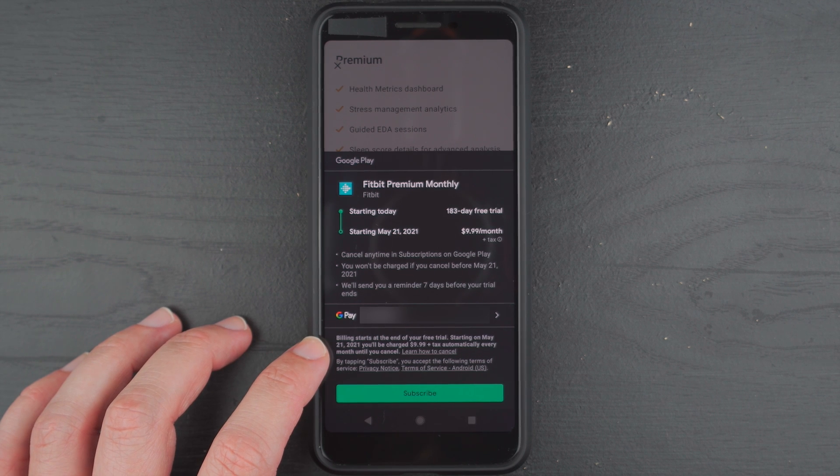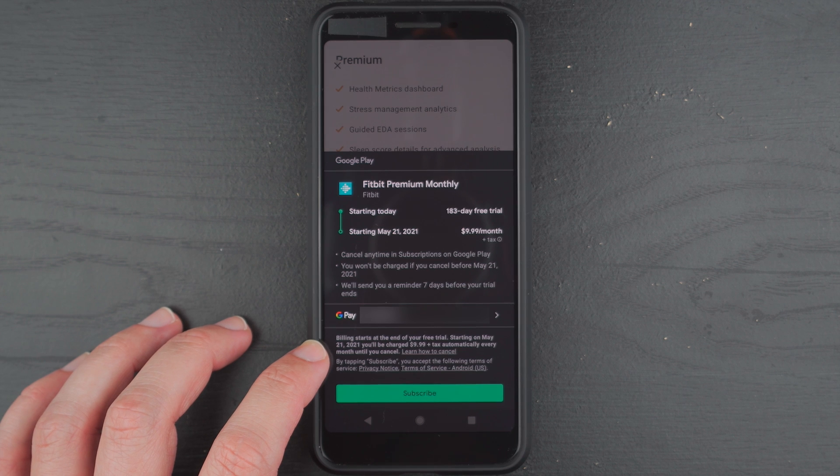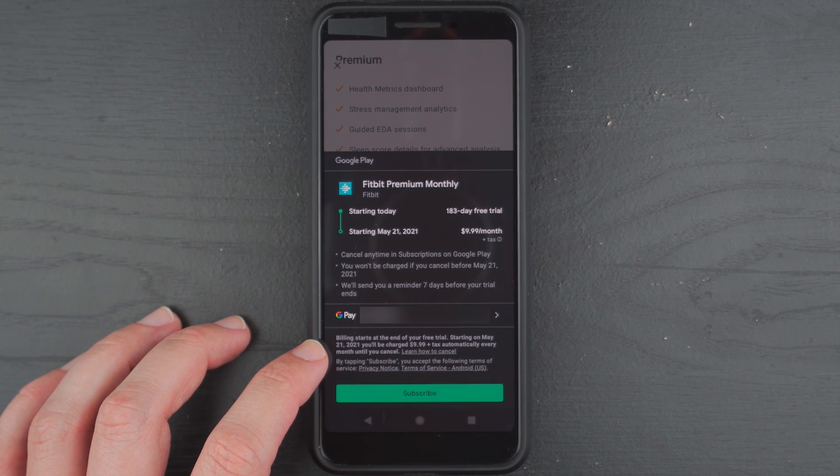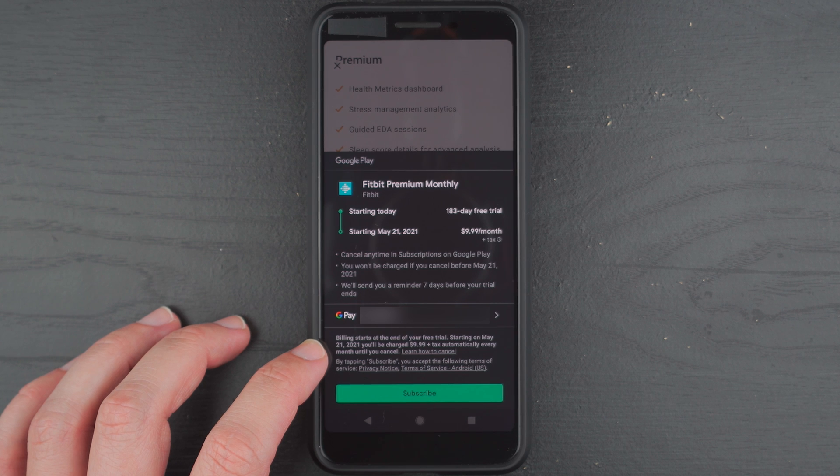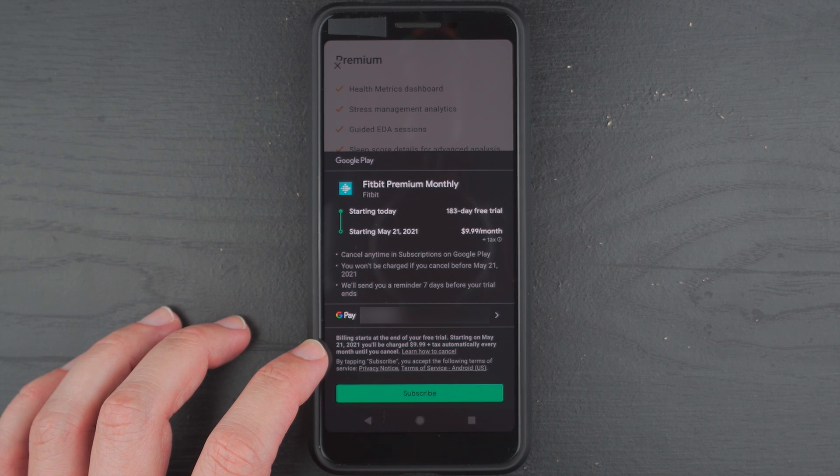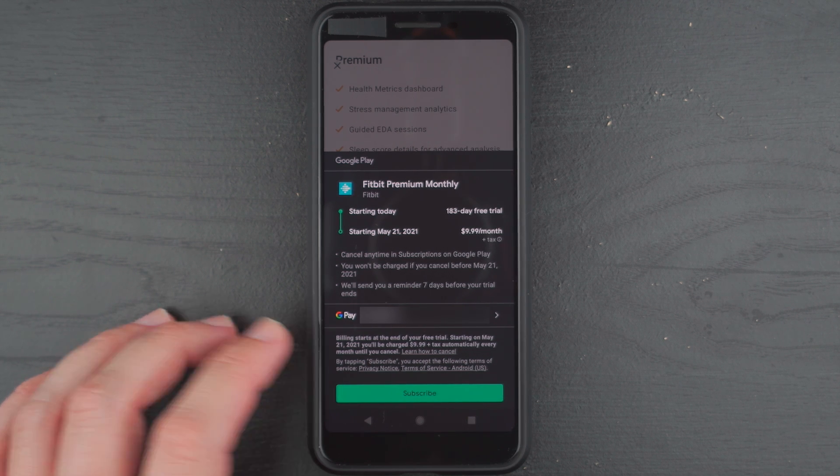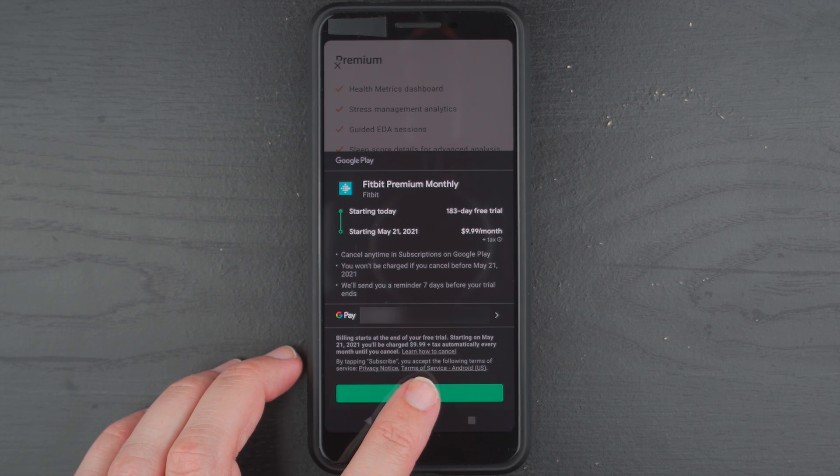And billing starts at the end of your free trial. You will be charged automatically every month until you cancel. So I will try to show you how to cancel this right away because you can cancel today and still have the full six-month free trial. So let's go ahead and tap on subscribe.